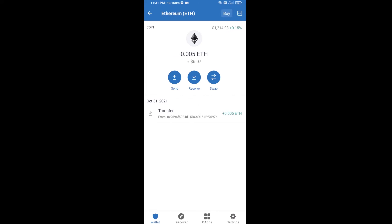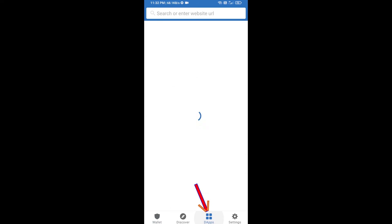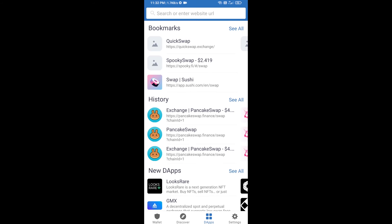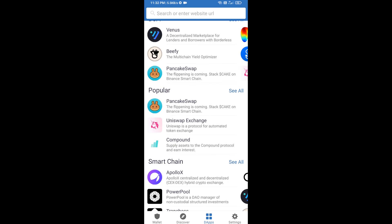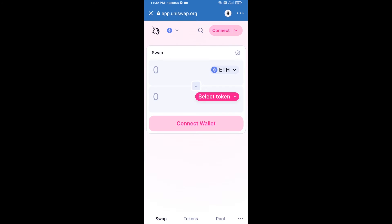Then you will click on DApps and open Uniswap exchange. Click on Uniswap exchange. After that, you will connect Uniswap exchange from Trust Wallet — click on Connect Wallet.